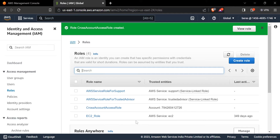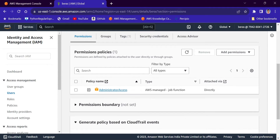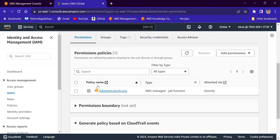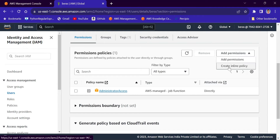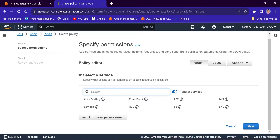The next step is to go to AWS Account A and attach a permission to the IAM user so that the user can assume this role. I am now in Account A. Administrator access for Account A is already there. I'll go to Add Permissions, then Create Inline Policy, and search for STS.